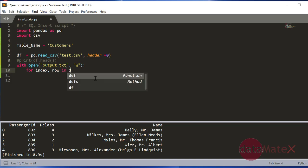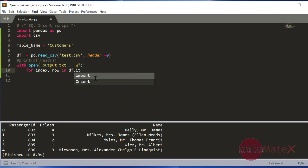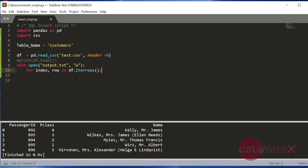And row in dataframe dot iterrows. So now this is a for loop. It's going to go through all the rows and iterate them, and then we will be able to go through all the rows one by one and generate a SQL script for that.